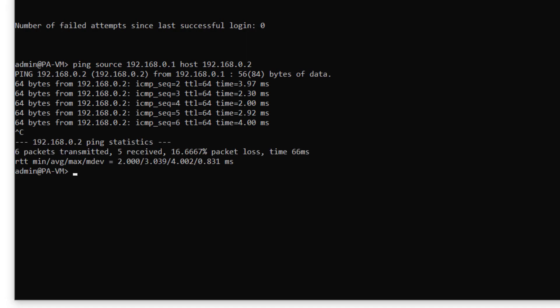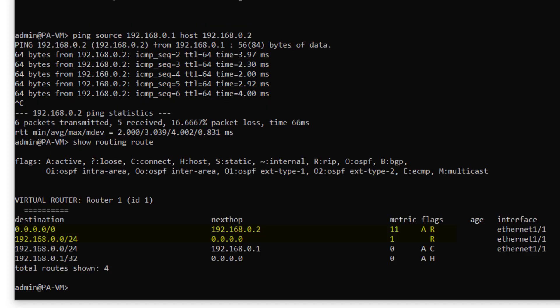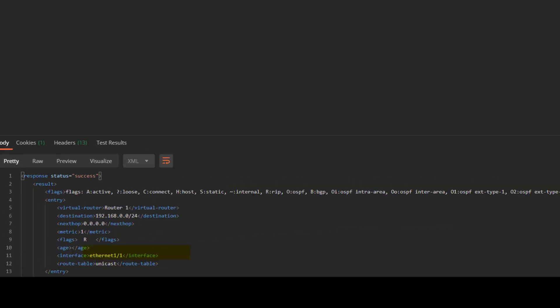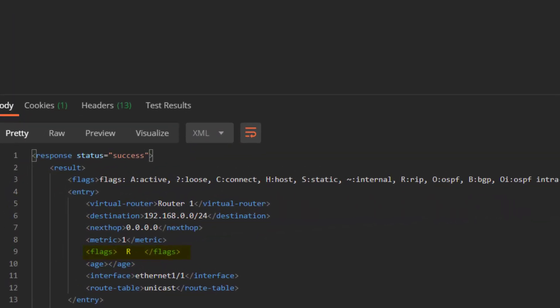Now we can check the route to see if the virtual routers peer with each other. You can see the route denoted with R, showing we have successfully learned a RIP route.